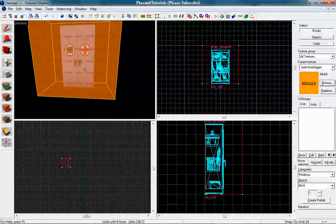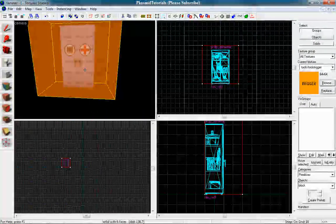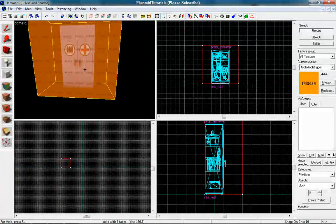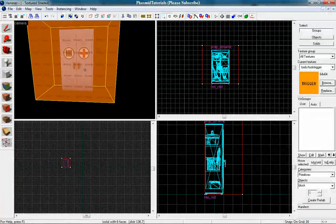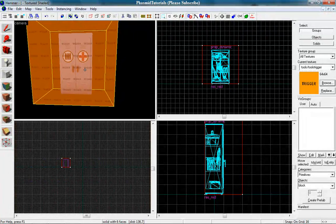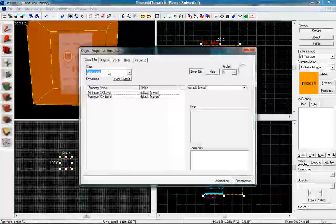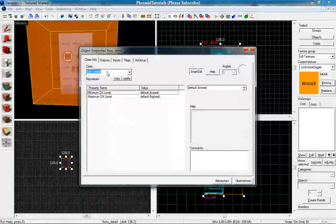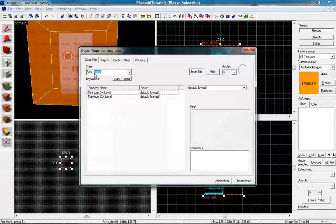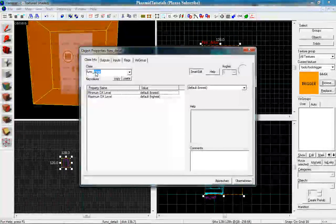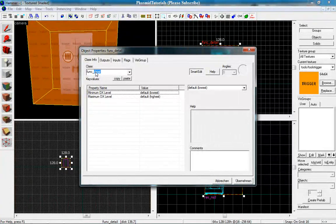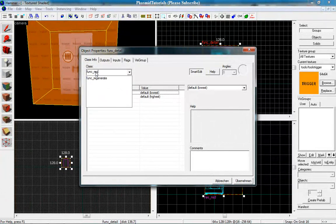And tie it to an entity. You can go to tools and tie it to an entity, or you can press Control and T. And we want to make it a func_regenerate.